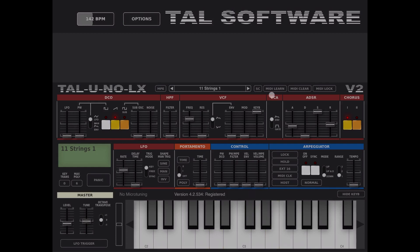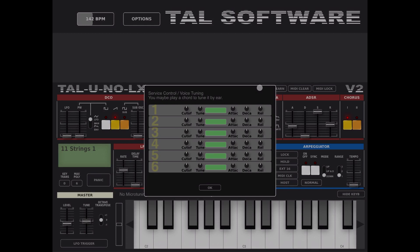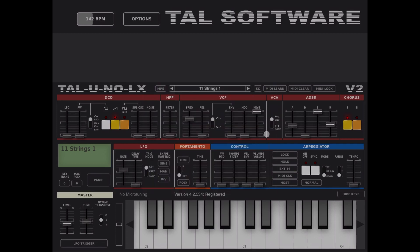Here you have a button for voice tuning service control, which can be quite handy. It goes by the voices that you are playing and you can use it to tune by ear. For example, when you play a chord you can adjust the cutoff, tune, attack, decay, and release — quite useful.